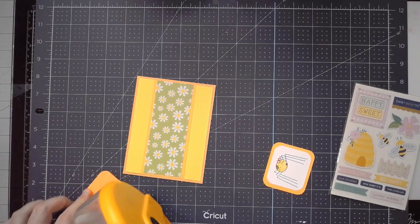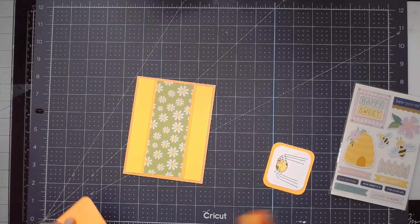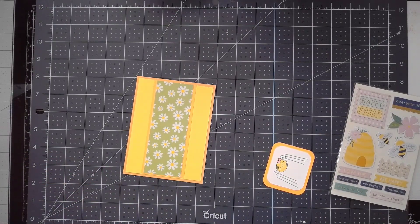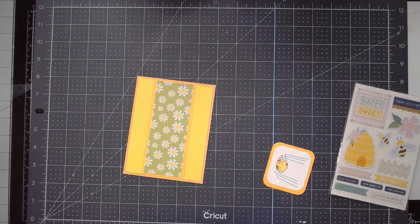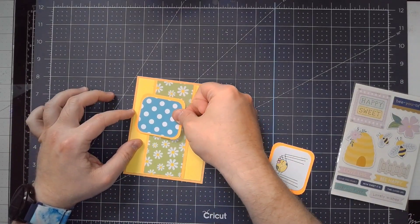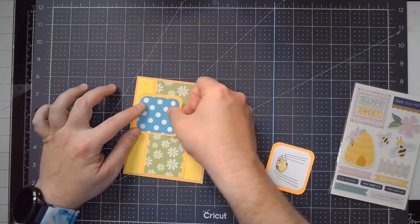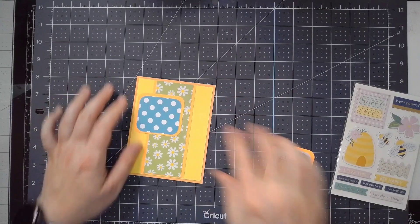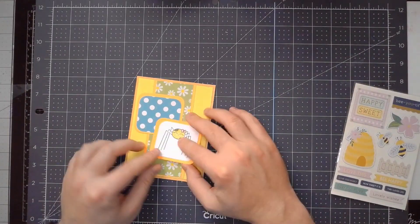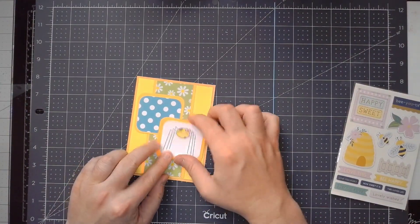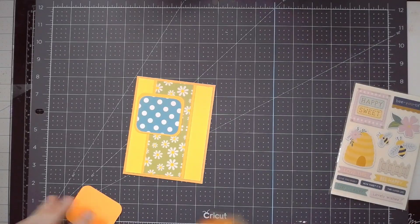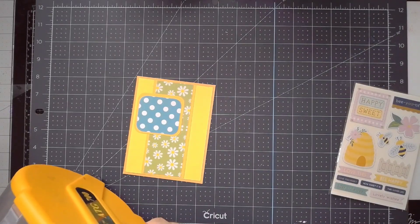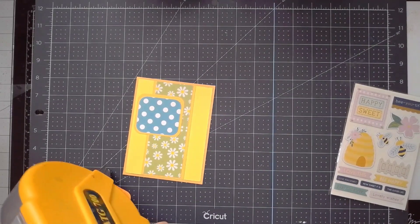And here we go. You can basically put these however you want. The original sketch has them sort of balanced kind of like this, and then they overlap a little bit, which I like because it adds a lot more visual movement than if you didn't.